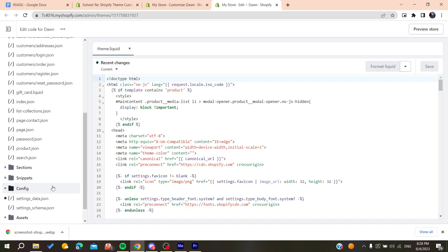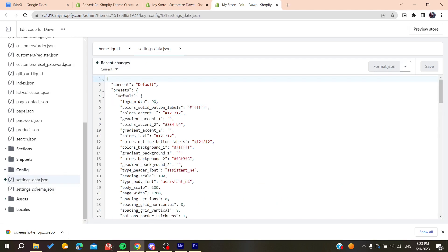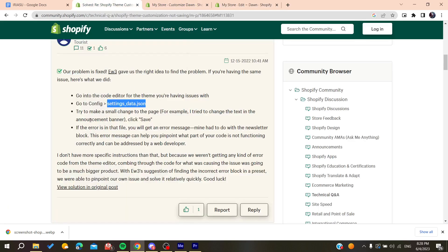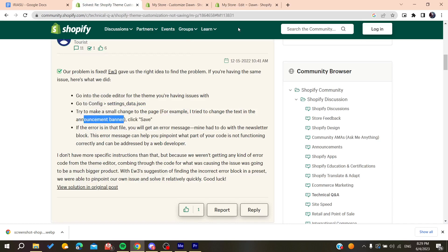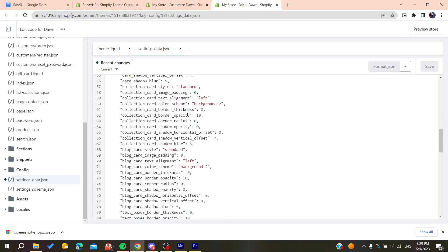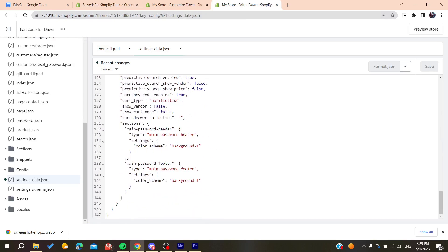Go to the config folder, then open settings data JSON. Now you'll need to do some editing. Make a small change to the page—for example, try changing the text in the announcements banner or anything else.